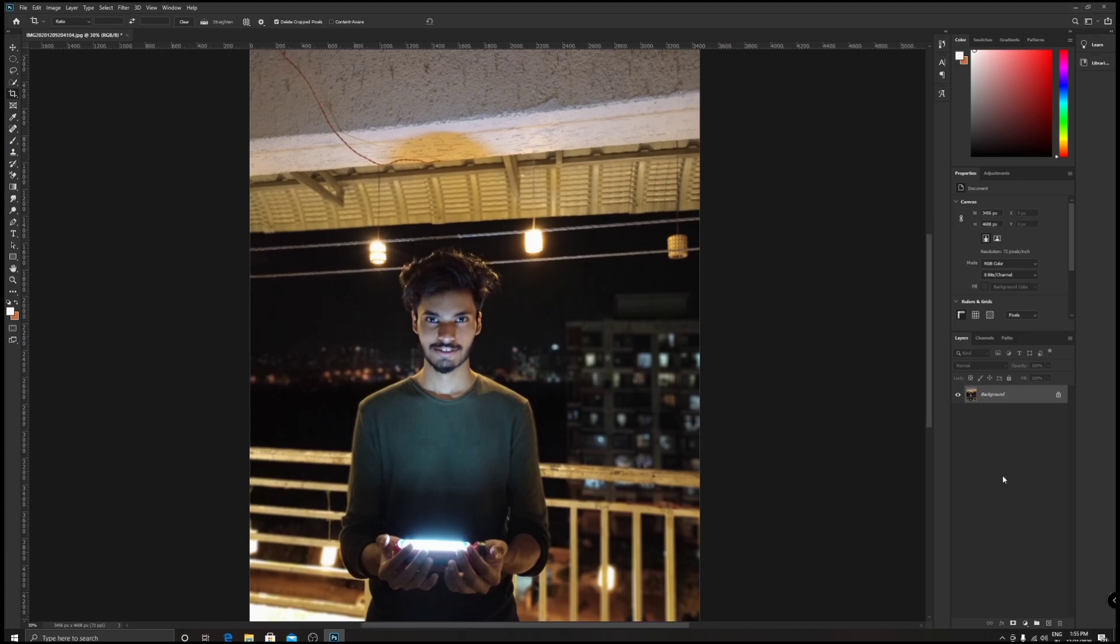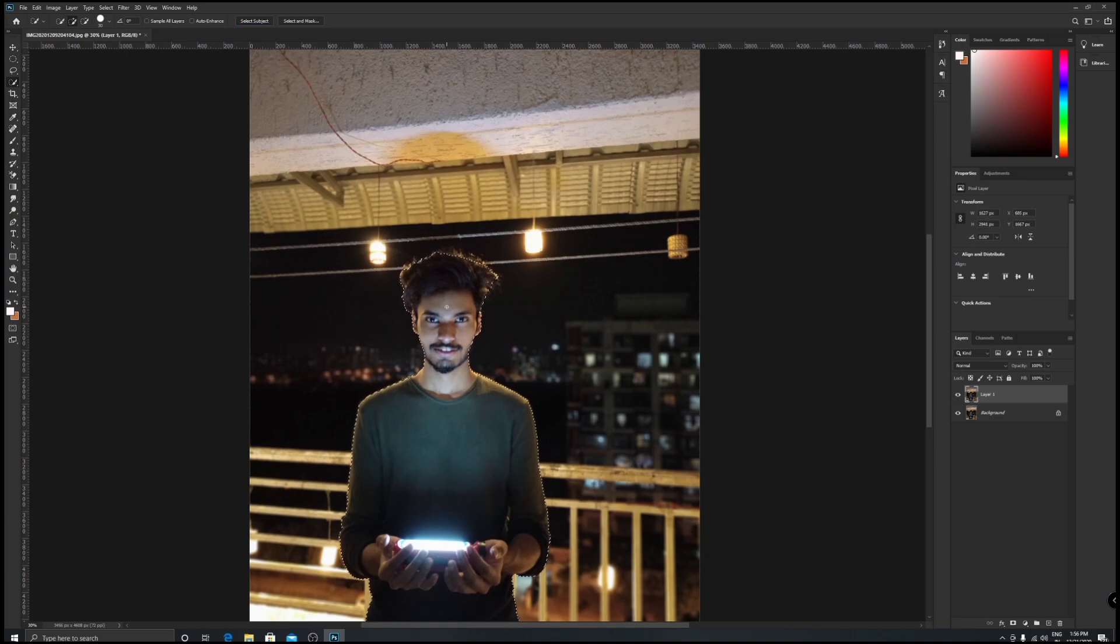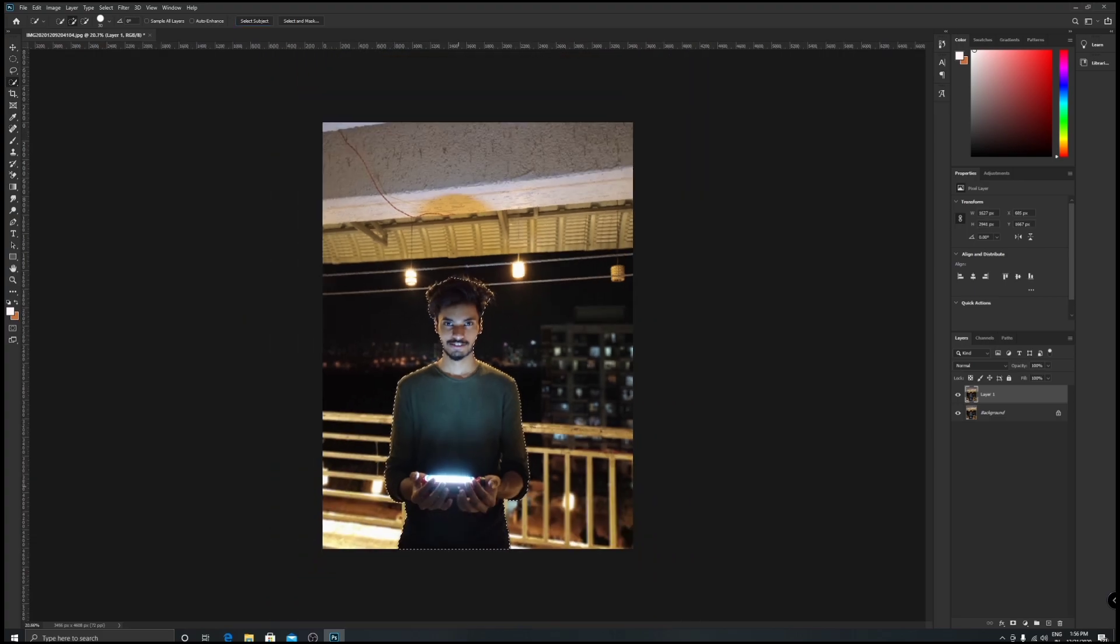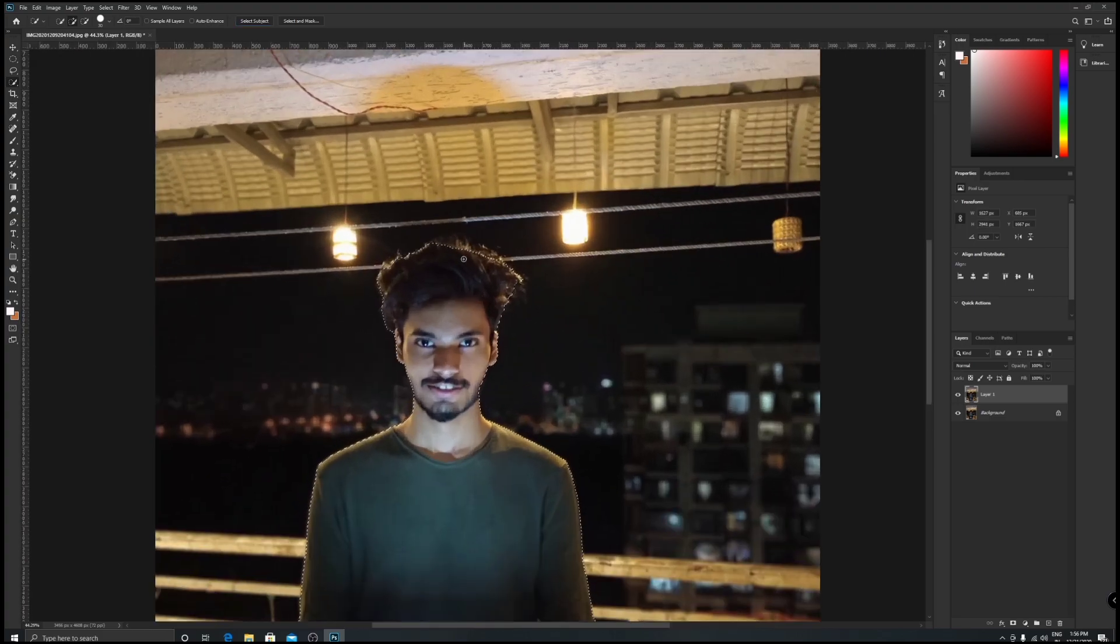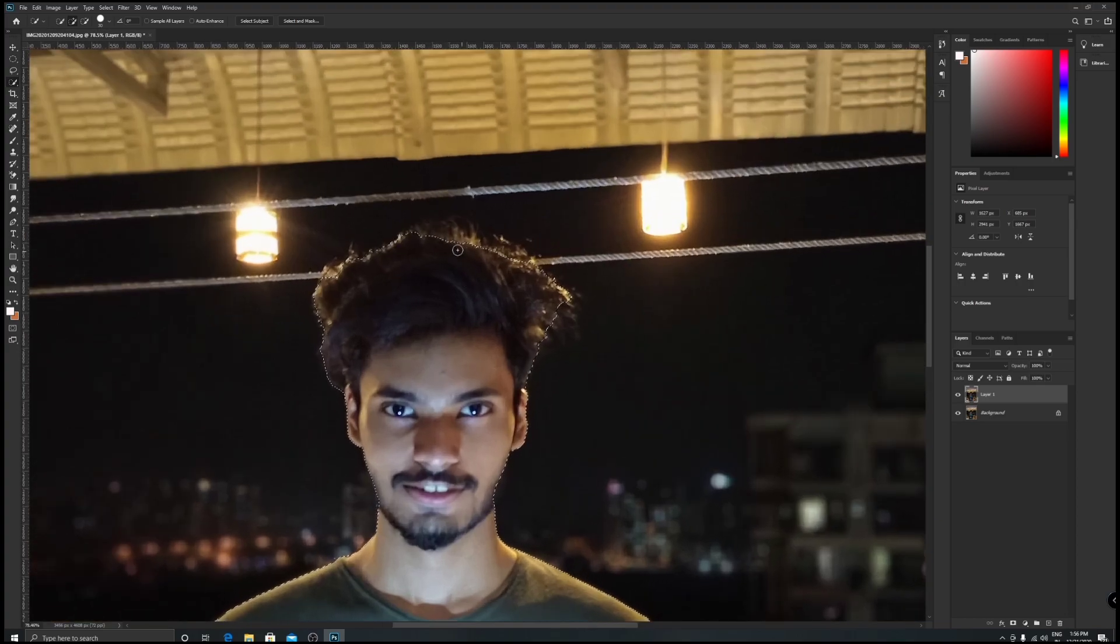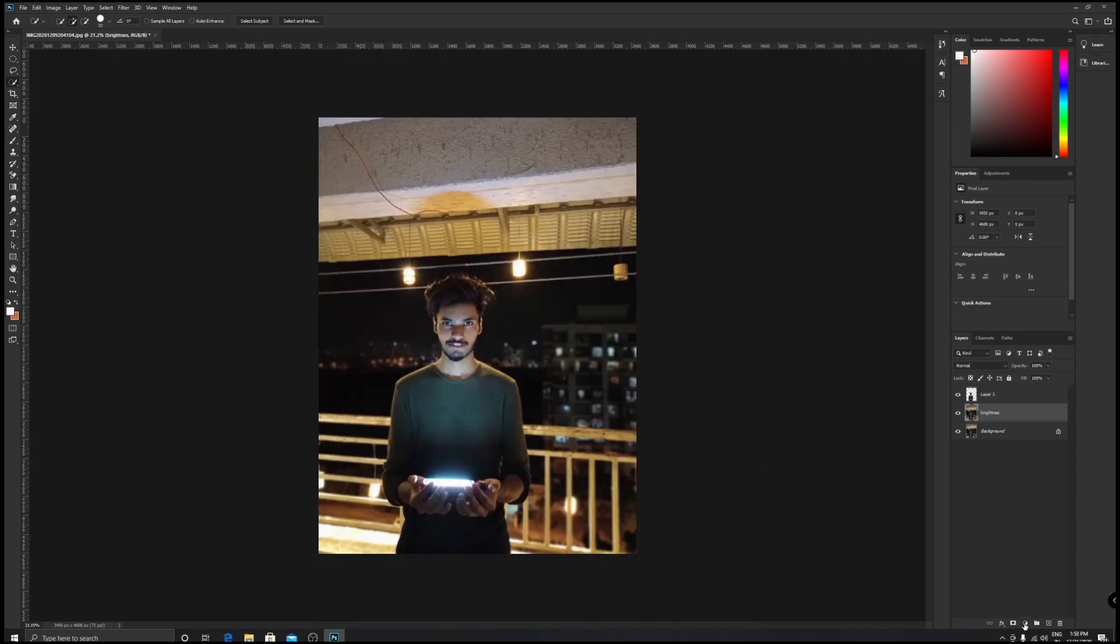Let's start editing this picture by duplicating the layer. Press Ctrl+J for duplicating this layer. Now to select the person, press W in your keyboard and then select the Select Subject option. What this will do is it will select your character or the person who is standing in the frame. Now with the selected area, just hit Ctrl+J so that it will duplicate the selection into a new layer.